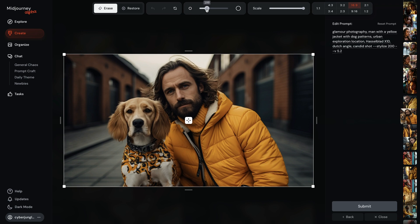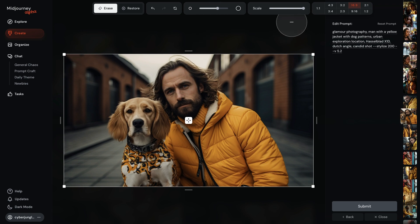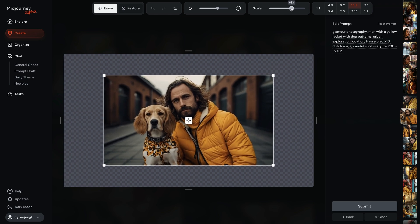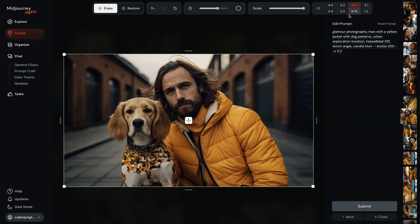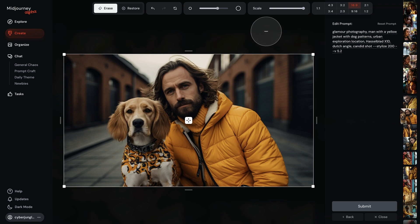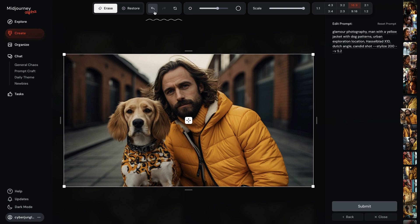You've got your brush tool for selecting or restoring parts of the image, which is perfect for those fine-tuning moments. You can adjust the brush size to get into those tiny details or go big for broad strokes. You've got scale and aspect ratio presets right here, so outpainting or extending your image beyond its original boundaries is easier than ever. If you make a mistake, you can use the back button here to go back to your original image. And after changing your prompt, you can go back to your original prompt by using the reset prompt button here.